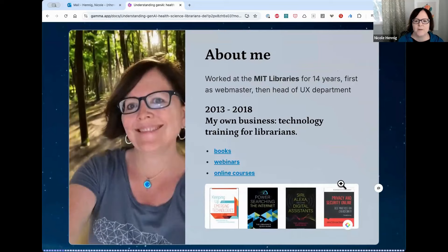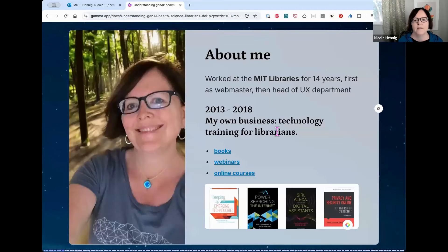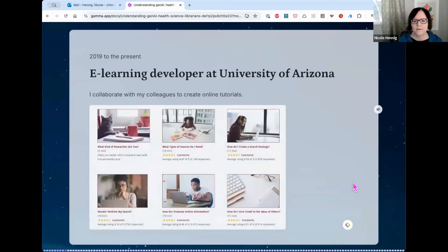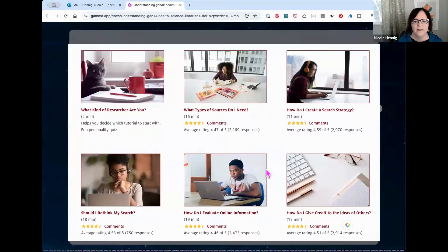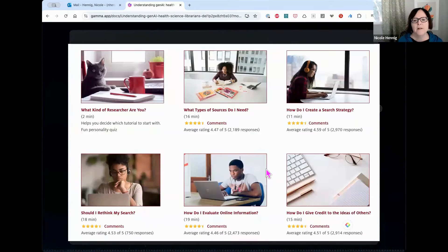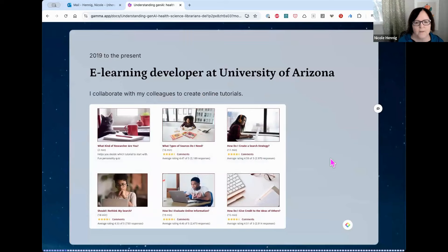These are some of the books I've written, which I did while running my own business between 2013 and 2018 before coming to the University of Arizona. In my current role as e-learning developer since 2019, I collaborate with colleagues to create information literacy tutorials, and we also have tutorials about generative AI. I'll give you a link to those at the end.